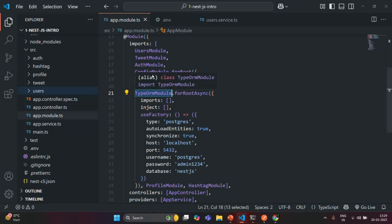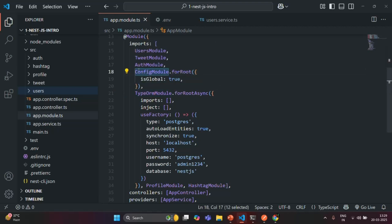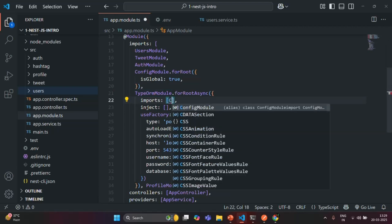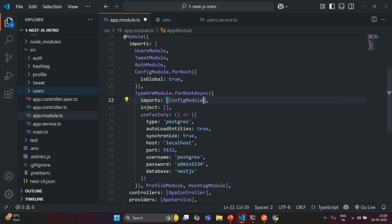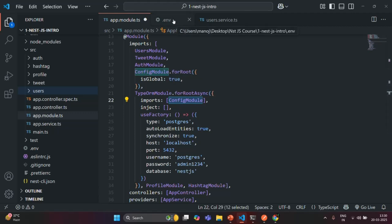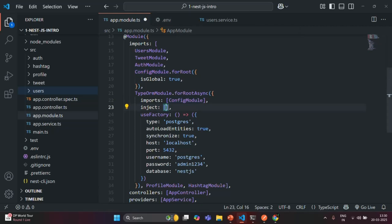So for the TypeOrmModule, ConfigModule will not be available by default. In order to use ConfigModule inside TypeOrmModule, we first need to import it. In the imports array we are going to import ConfigModule. Once imported, ConfigModule also provides ConfigService, and using that we can access environment variables from the .env file.